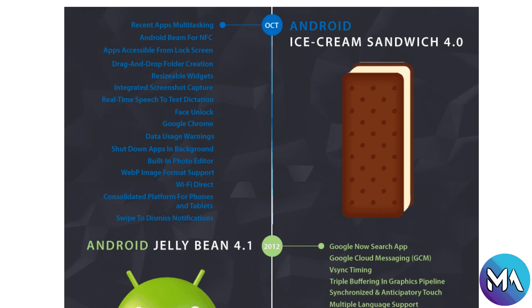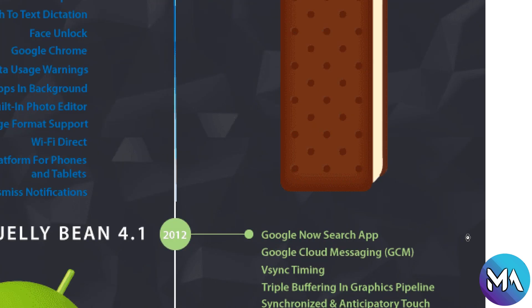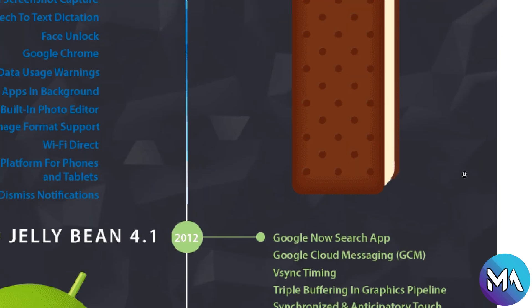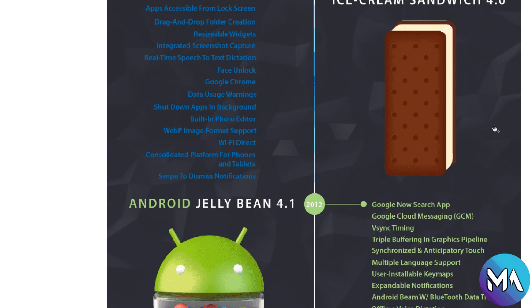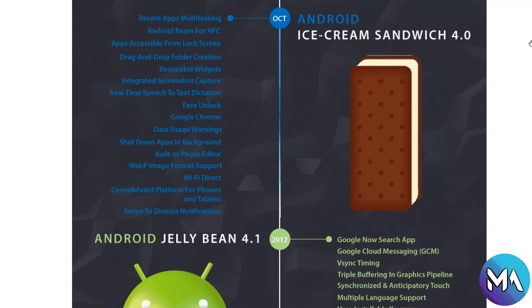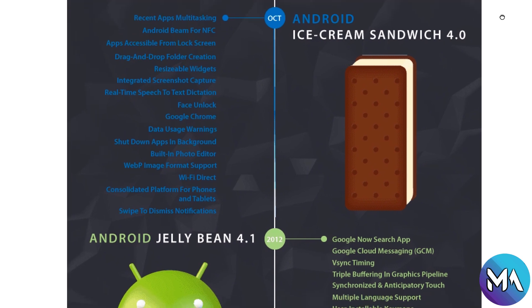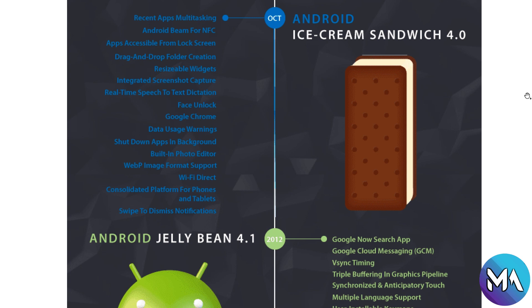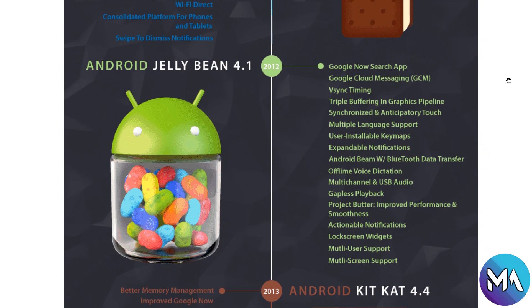Now in October in the same year 2011, Ice Cream Sandwich 4.0 was introduced with recent app multitasking, Android Beam for NFC, apps accessible from lockscreen, drag and drop, folder creation, resizable widgets, integrated screenshot capture, face unlock, real-time speech, Google Chrome, data usage warning, photo editor, shutdown apps in background, swipe to dismiss notifications, and many other features.